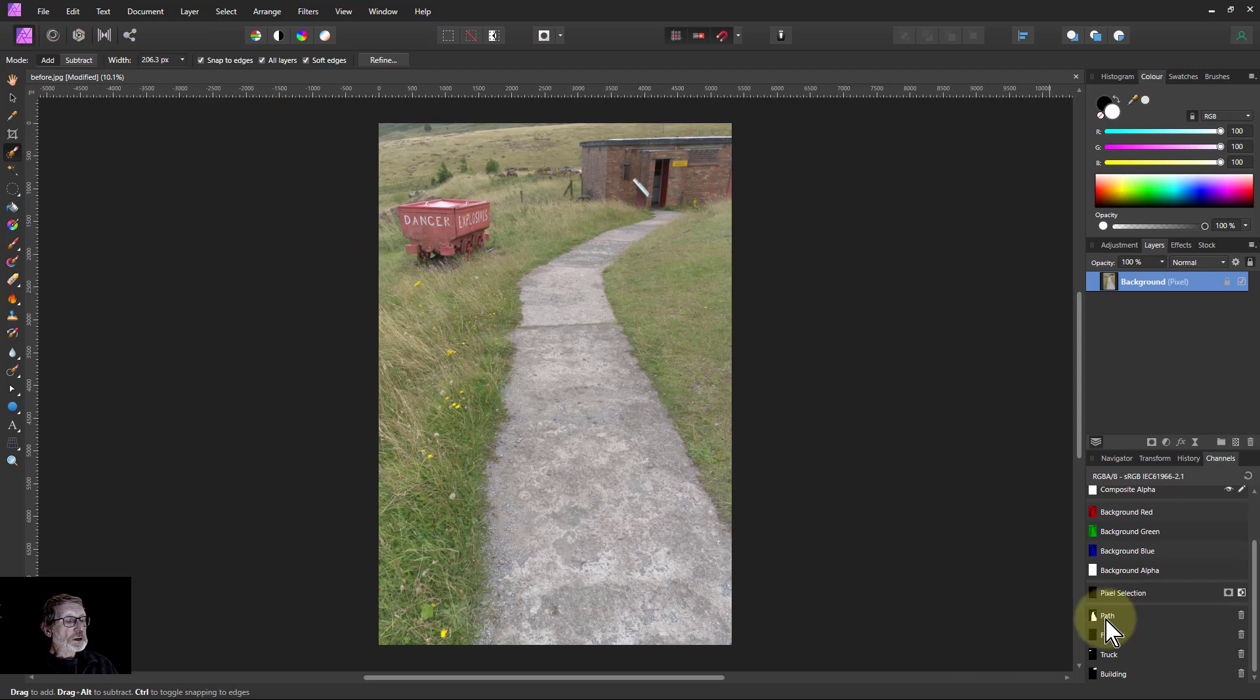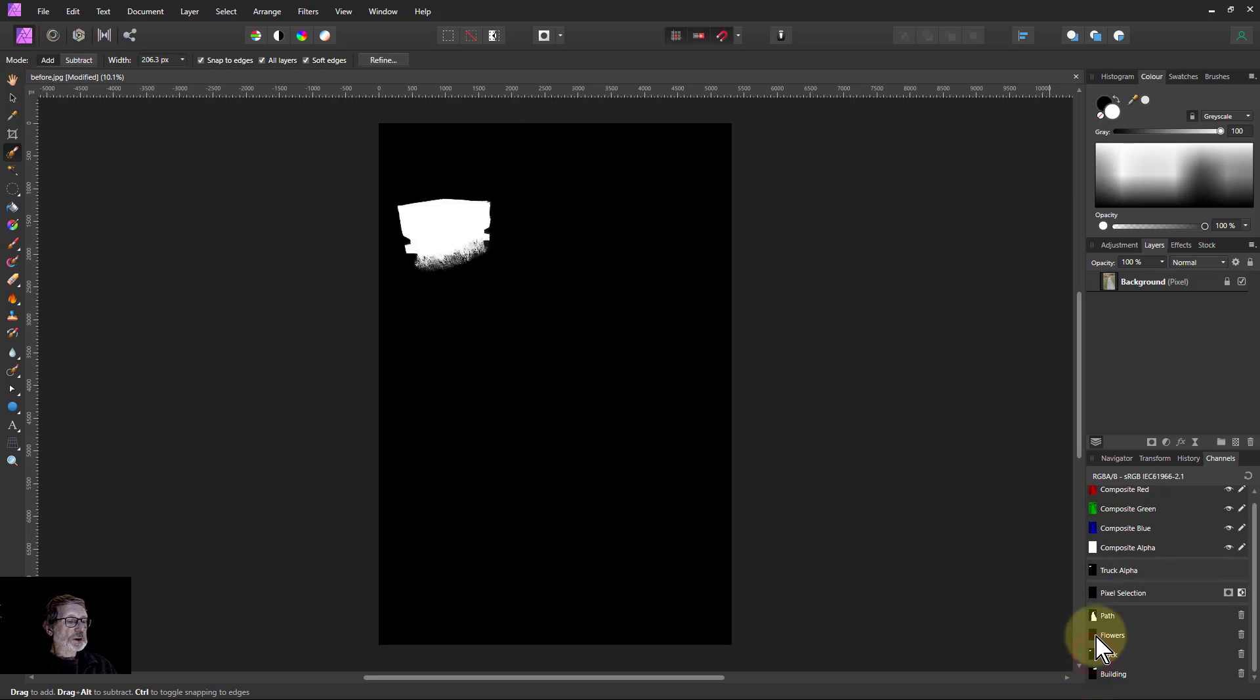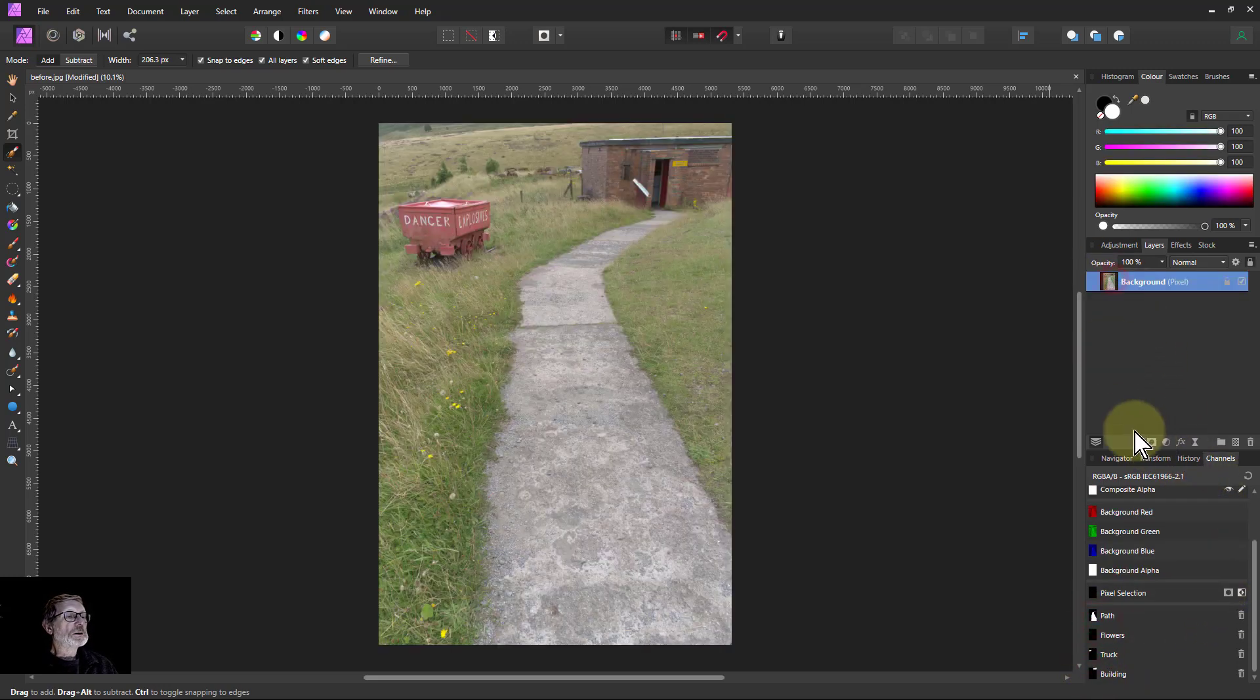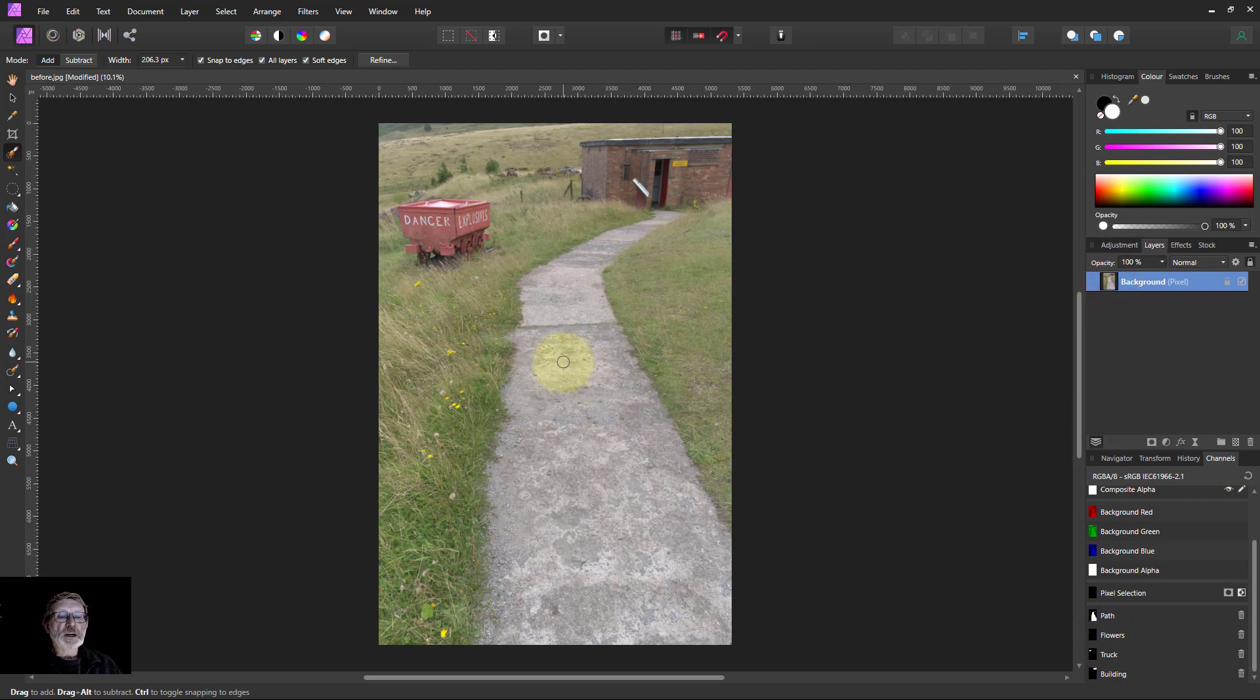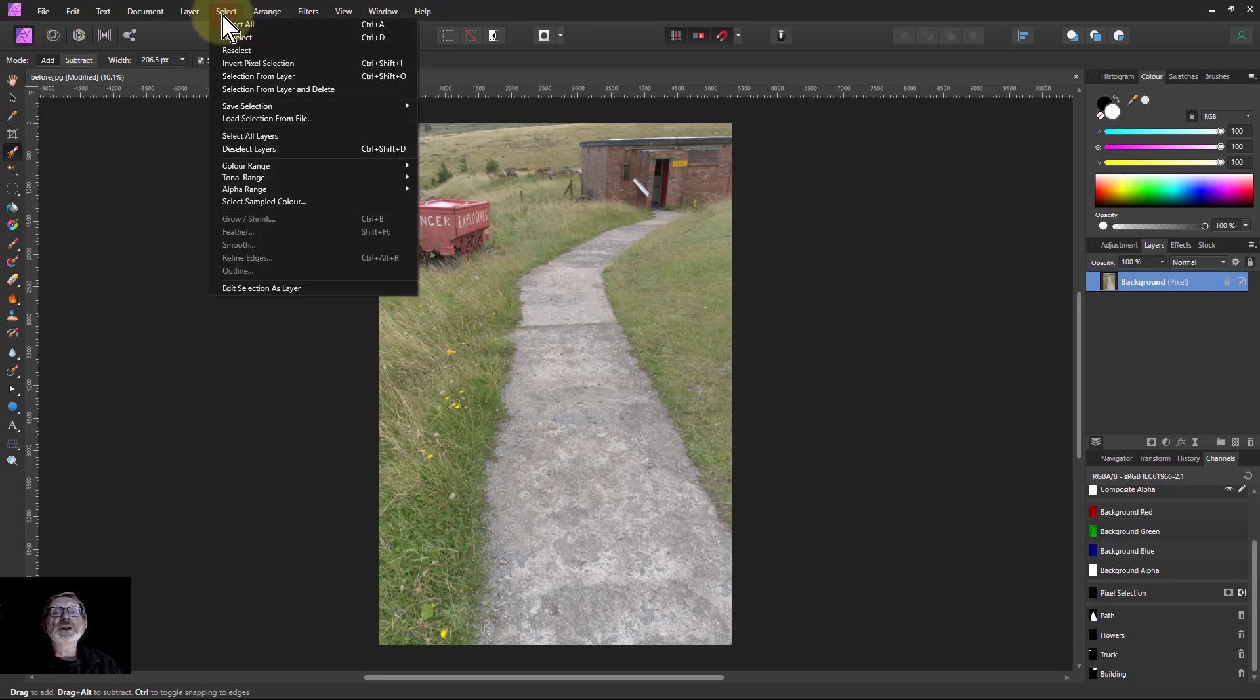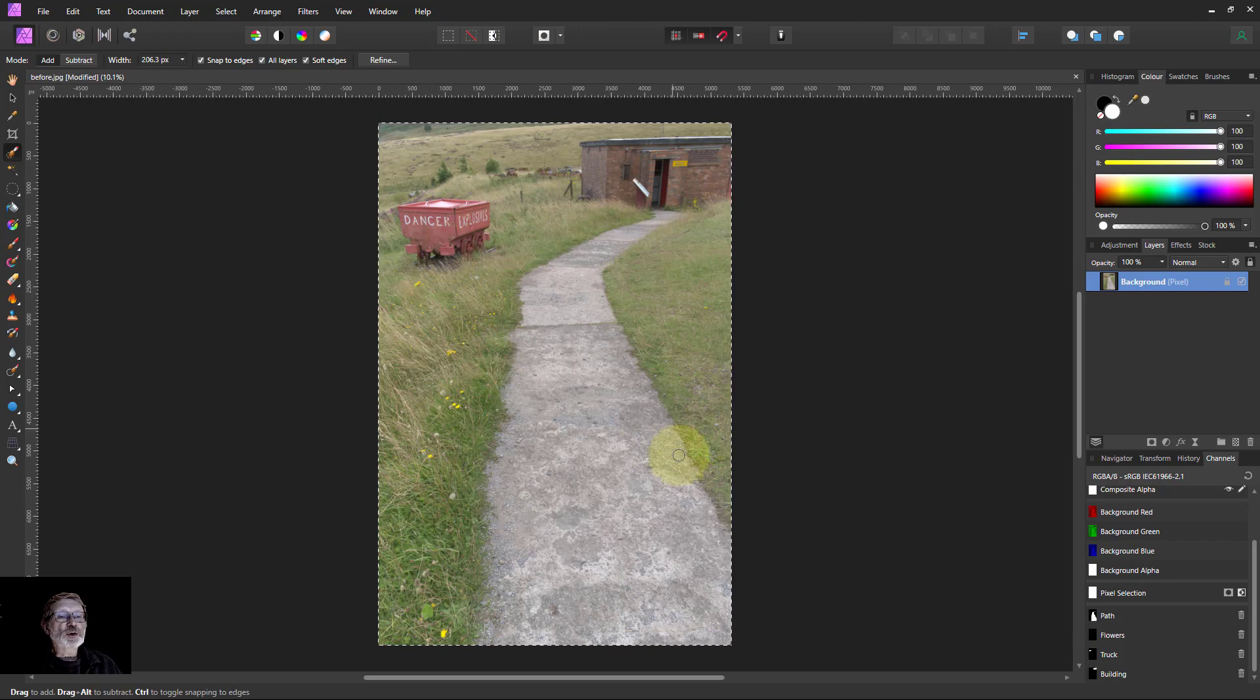So now we've got the path, flowers, truck and building selected, and you can always look at these by just clicking on each one in turn and click on the pixel layer to see that. Then to see the selection, to get a selection of everything else...